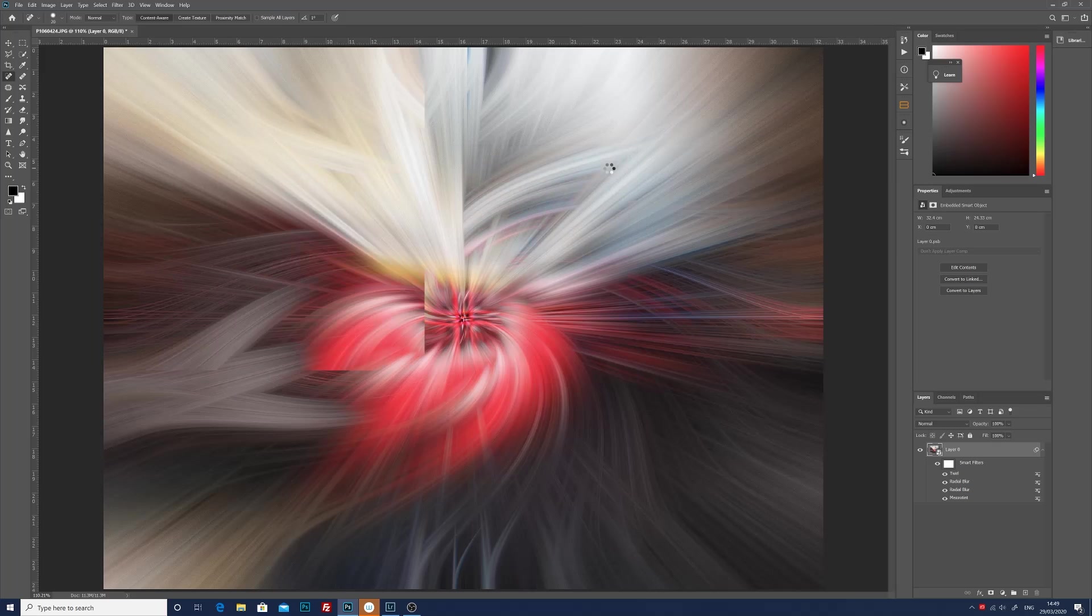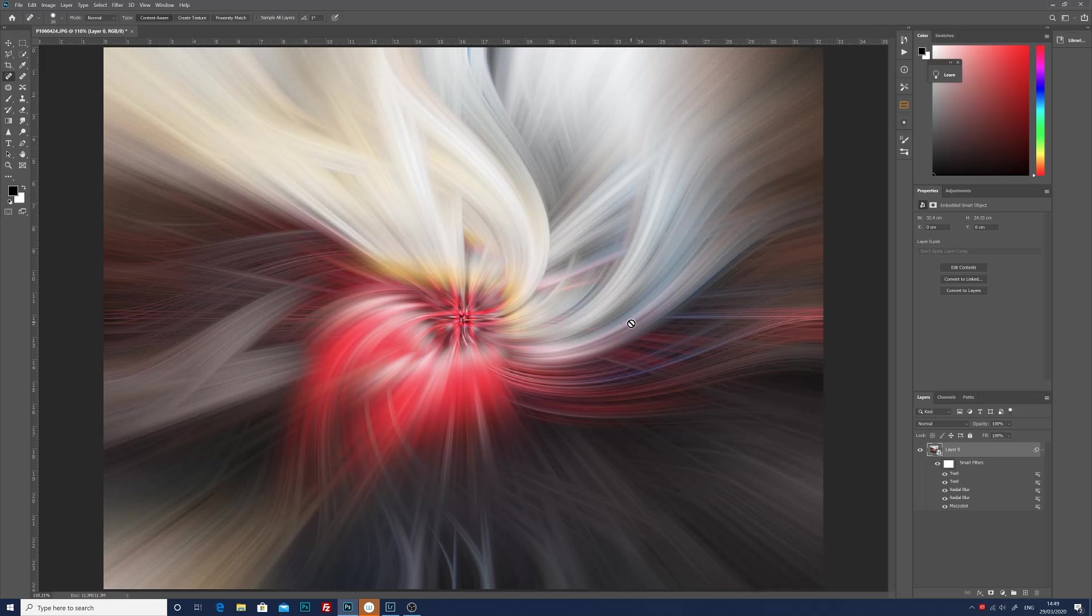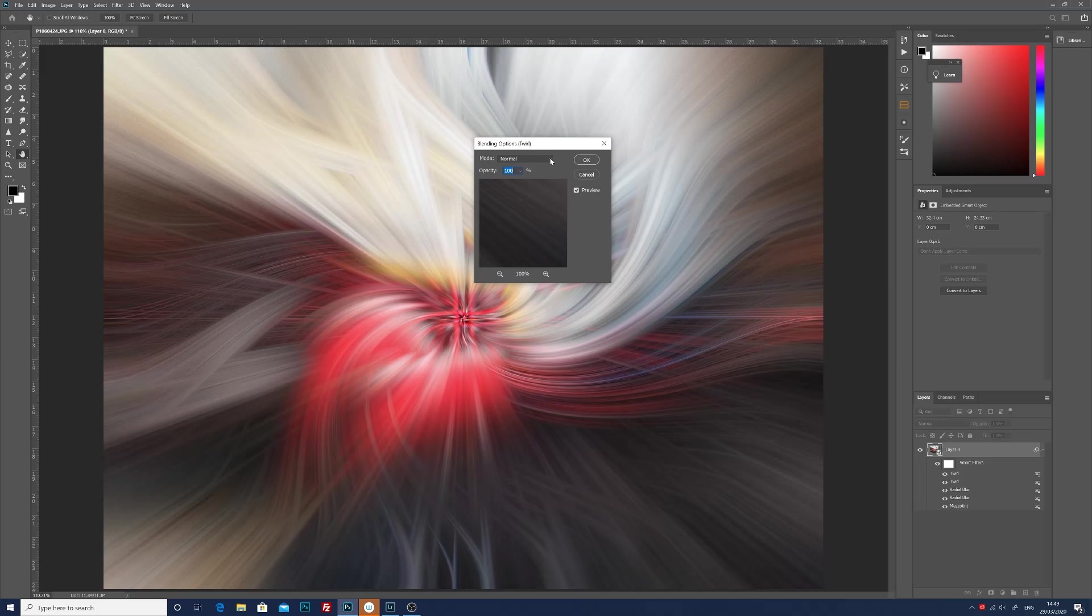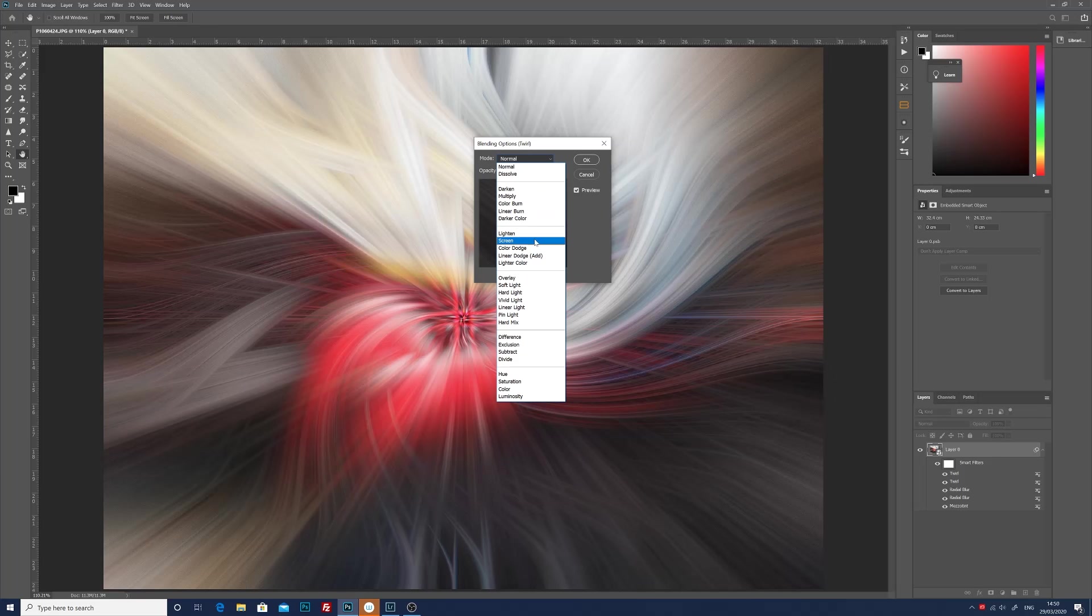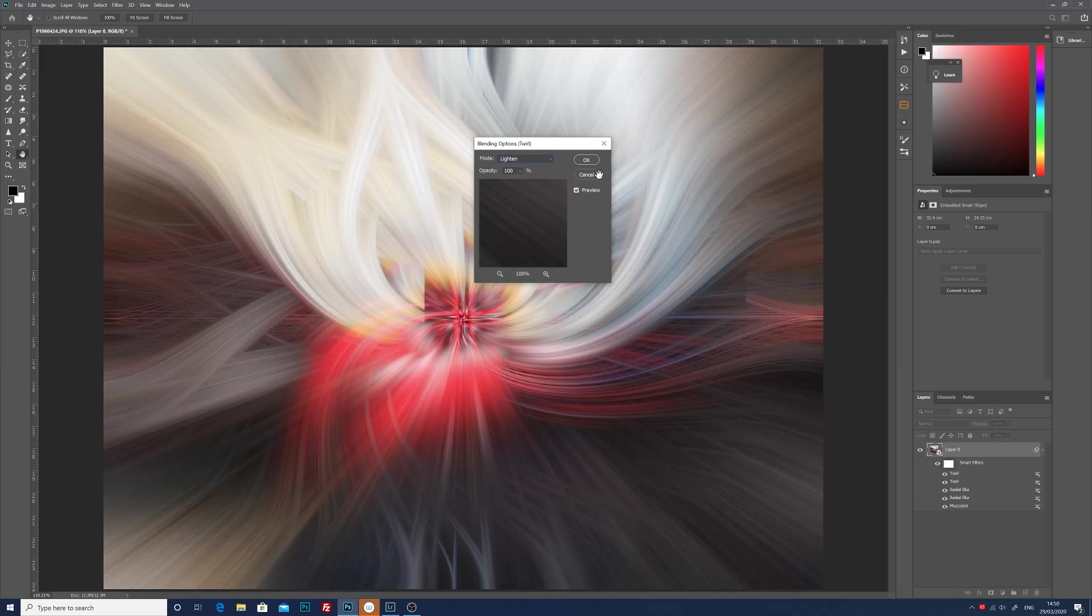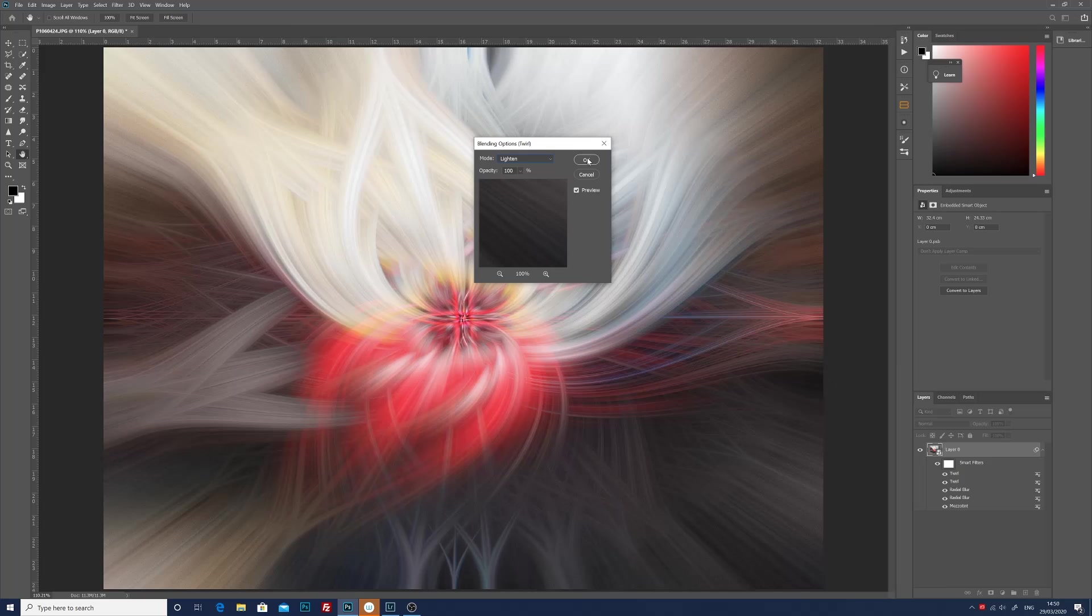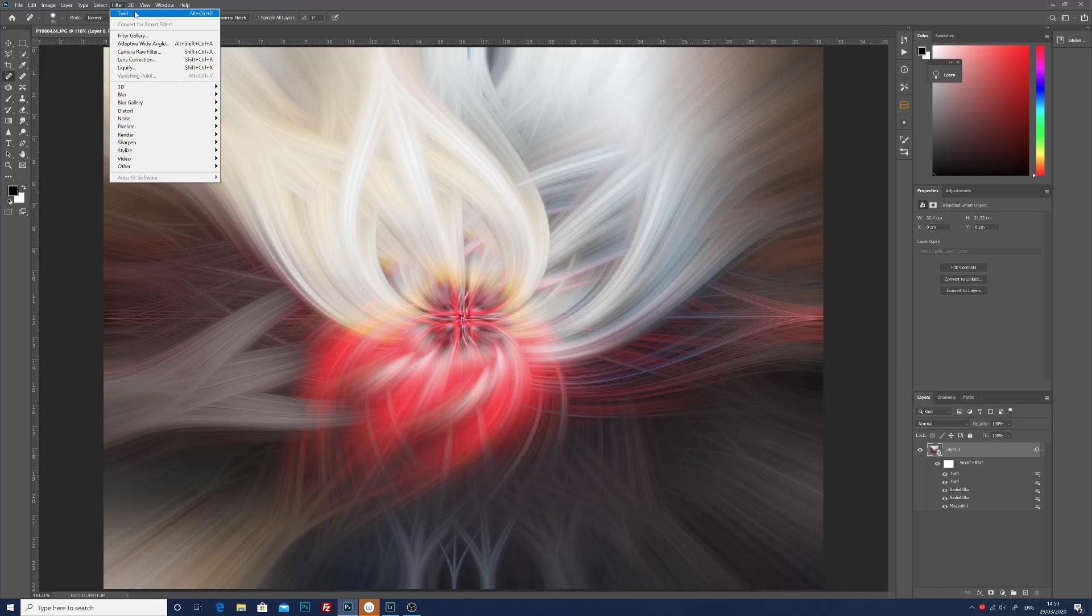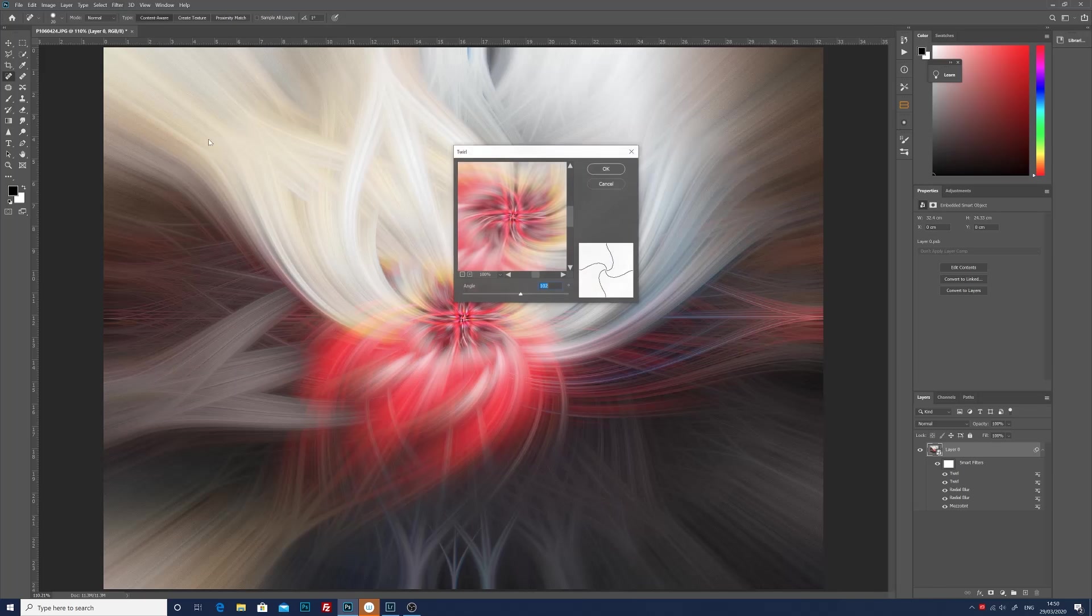Back to filter, back to twirl, and now I like to do it about 100 in the opposite direction, click OK. Double-click on the blend mode, bring up the blend mode dialog box, and again I'm going to choose lighten.